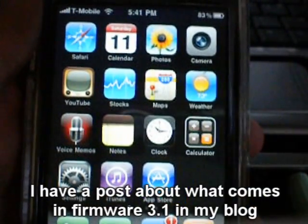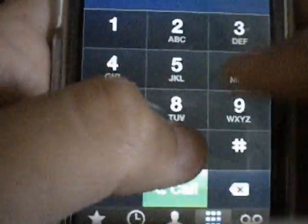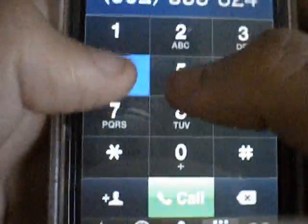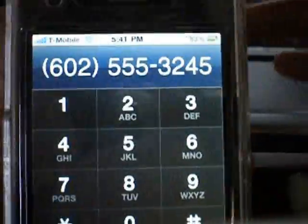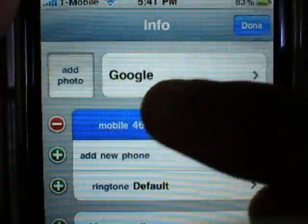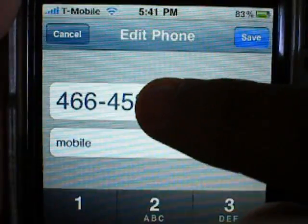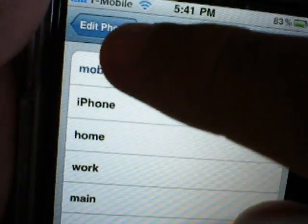With the upcoming 3.1 firmware, you'll be able to copy and paste a phone number directly — just hold on it and it'll say copy. Right now, if I want to copy a contact number like Google's, I have to go into edit mode and do the whole select-all and copy for a number I can't remember by heart. So that should be a good improvement.